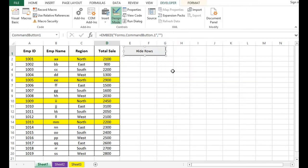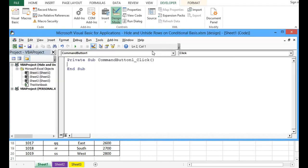Now I can close this window. I will double-click on this command button so that I can write VBA code.